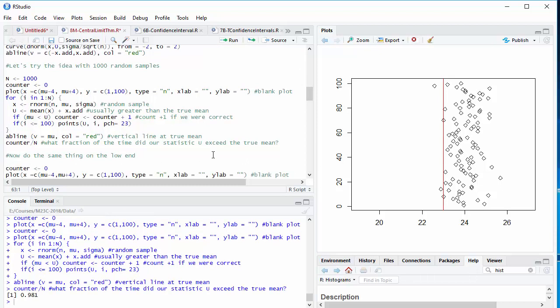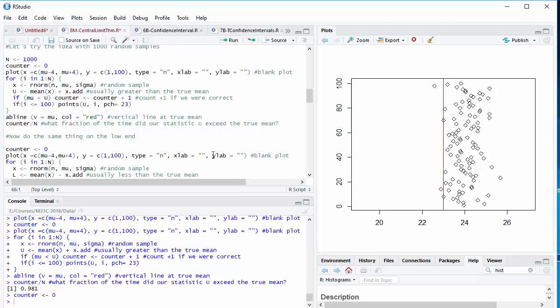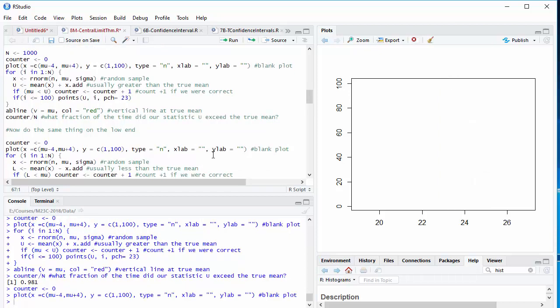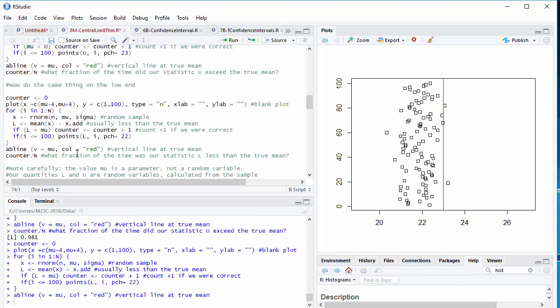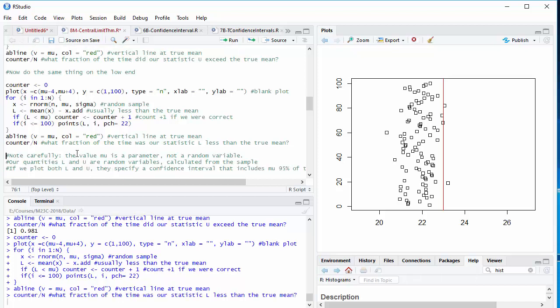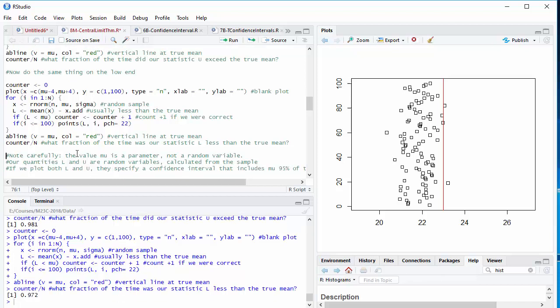You can see those plots have shown up. We'll draw a vertical line at the true mean. And how do we do by adding on the right amount? Well, 98.1% of the time, the quantity u that we calculated exceeded the true mean. Looks as though it's working pretty well. We can do the same thing on the low end. And the only difference here is this time we're subtracting that quantity x.add from the sample mean that we get. Draw a vertical line at the true mean. And this time, we appear to have subtracted about the right amount. Now, because 97.2% of the time, we computed a number that was less than the true mean.